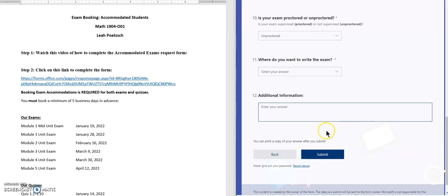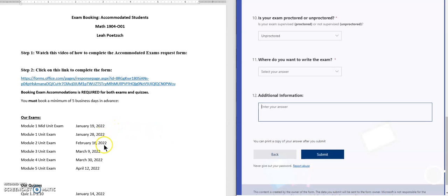Once you've completed this form you're going to click on submit. Then you're going to complete the form for each and every one of our exams and each quiz as well, whichever ones you would like your accommodations for.